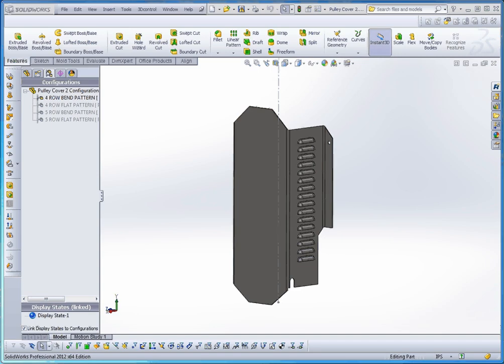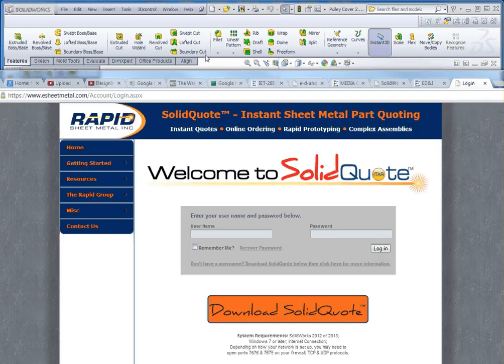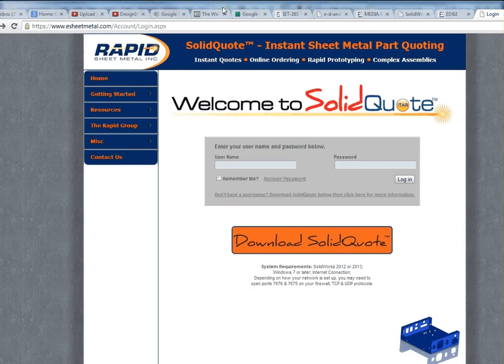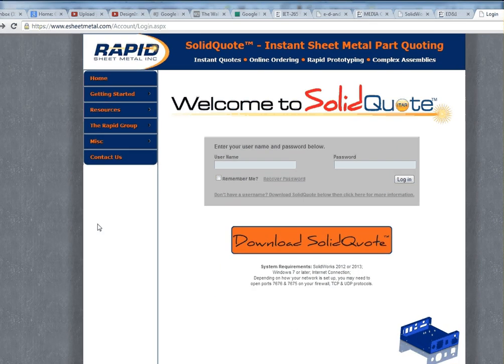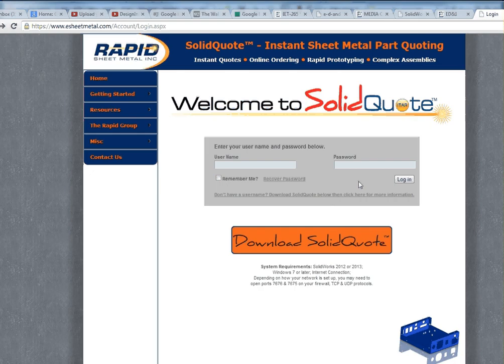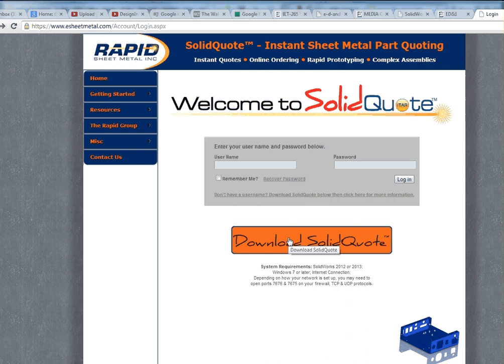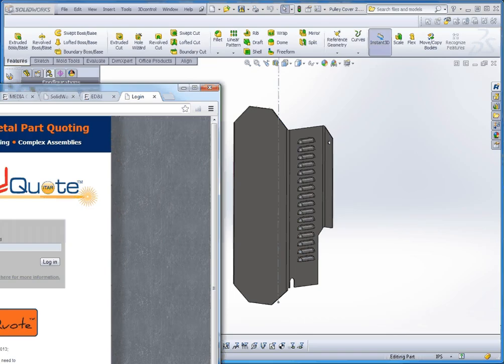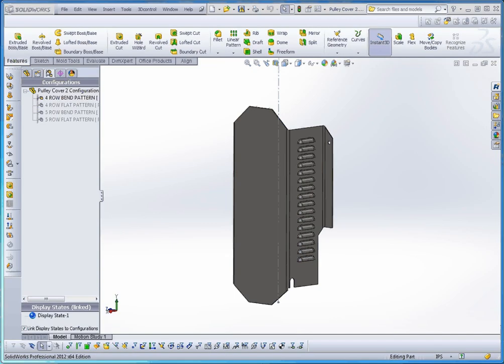So the first thing you want to do is you want to go to eSheetMetal.com and what you're going to be presented with is this page. You can sign in once you sign in and what you typically do is you assign your username and password within SolidWorks which is kind of interesting. But the first thing you want to do is go to download SolidQuote and what it does is it's going to put it in your download folder, whatever that might be.